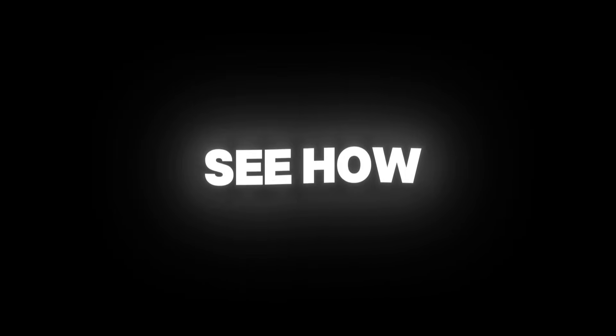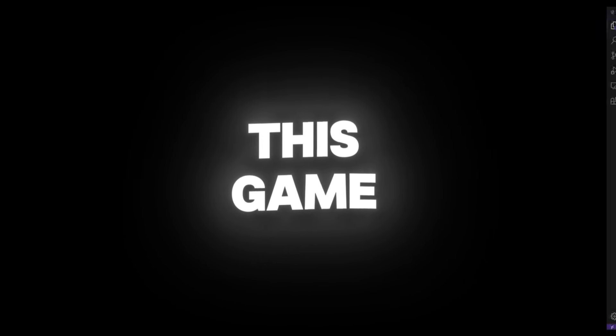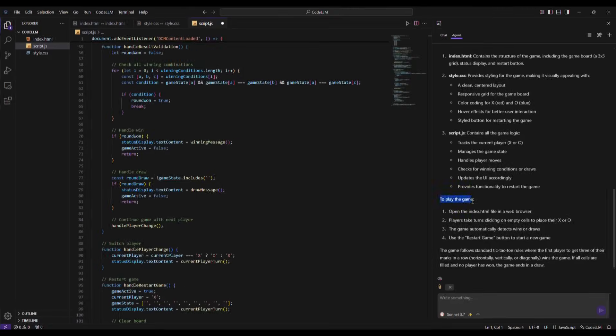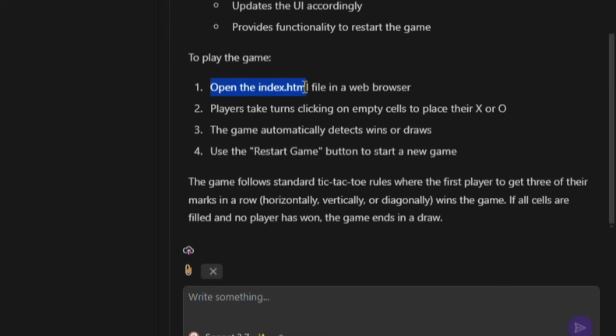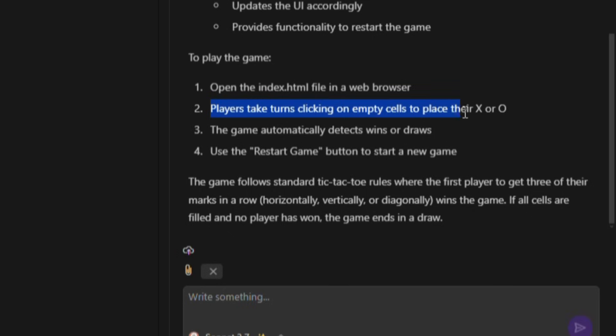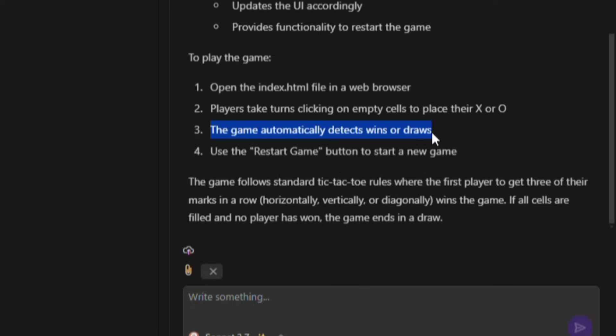In the chat, I can also see how to run this game. It's written to play the game, open the index file in your browser. Players take turns clicking on empty cells to place X or O. The game automatically shows the winner, or if it's a draw, click Restart Game to start a new round.